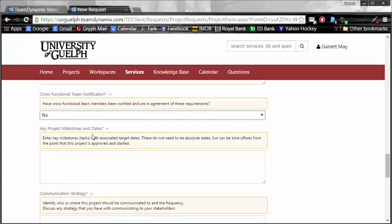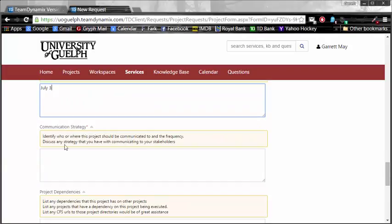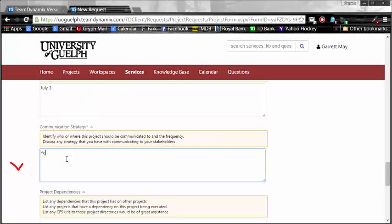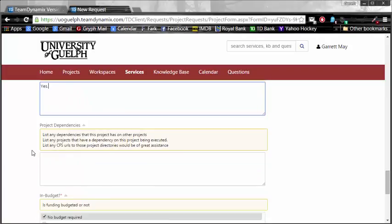Key project milestones and dates. Dates and times of when this is going to be done. I did say July 3rd was when I was going to be finished, so I'll put that there because it is a required field. Communication strategy? Yes. I'm just going to leave that there because I do need to identify who or where this project should be communicated to and the frequency.